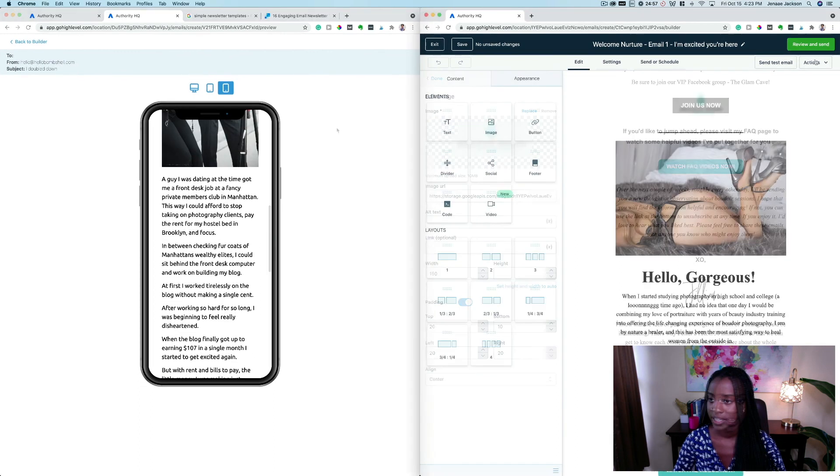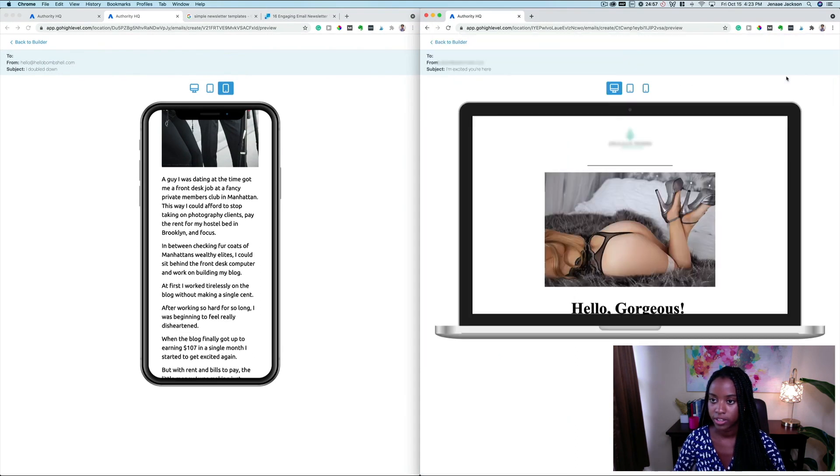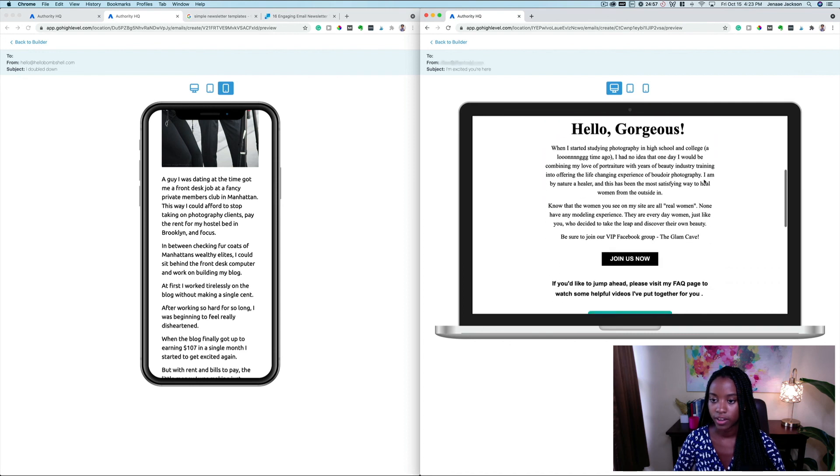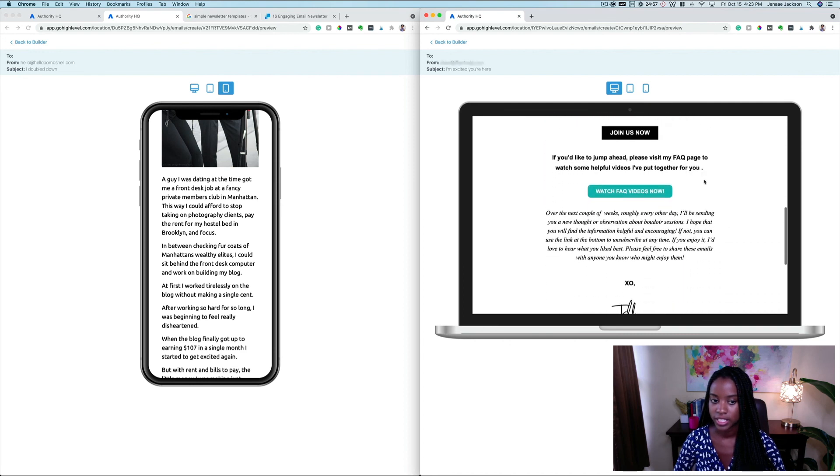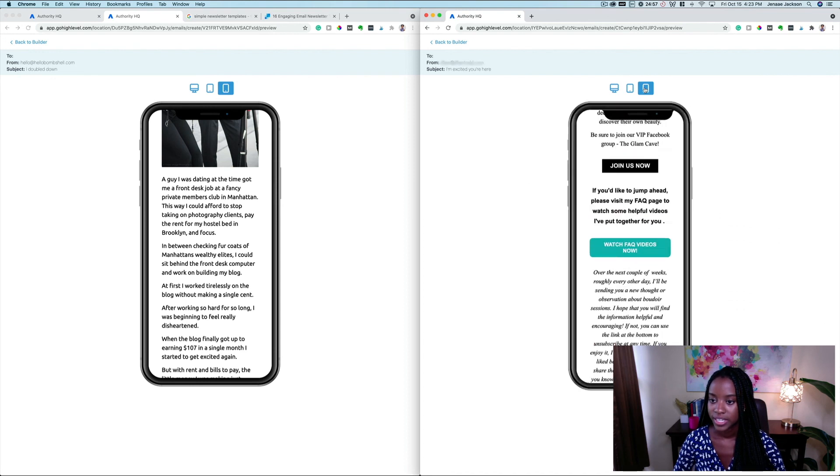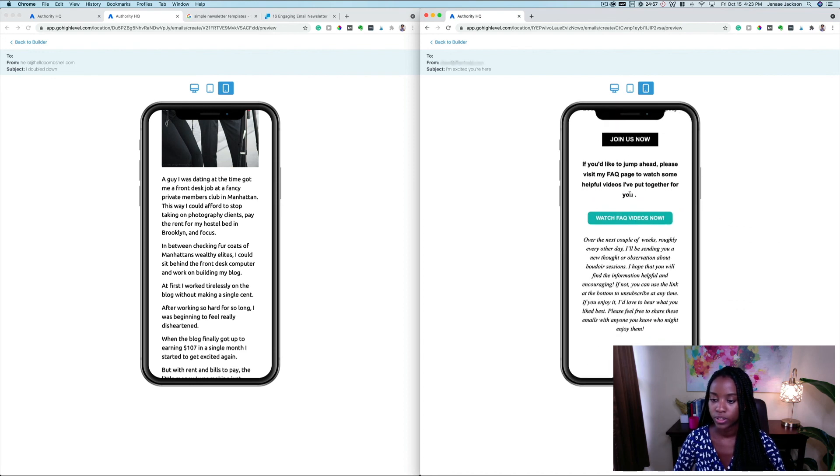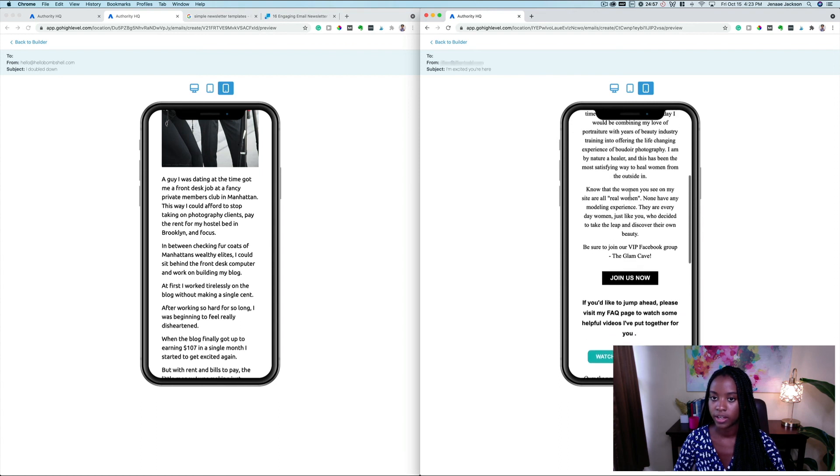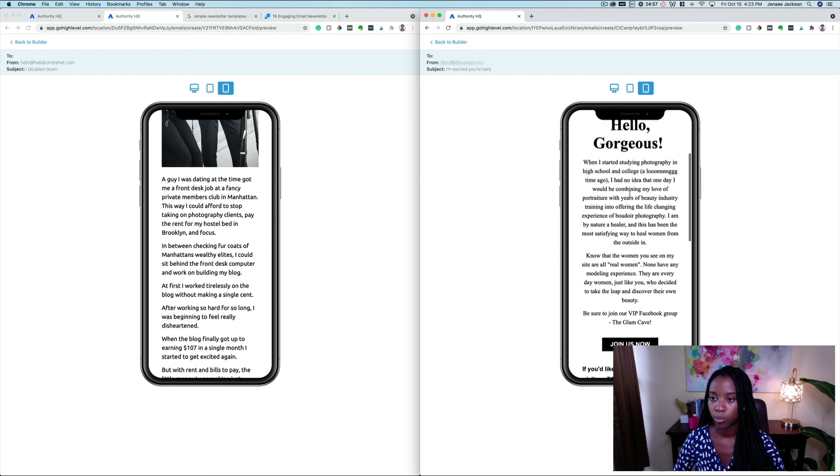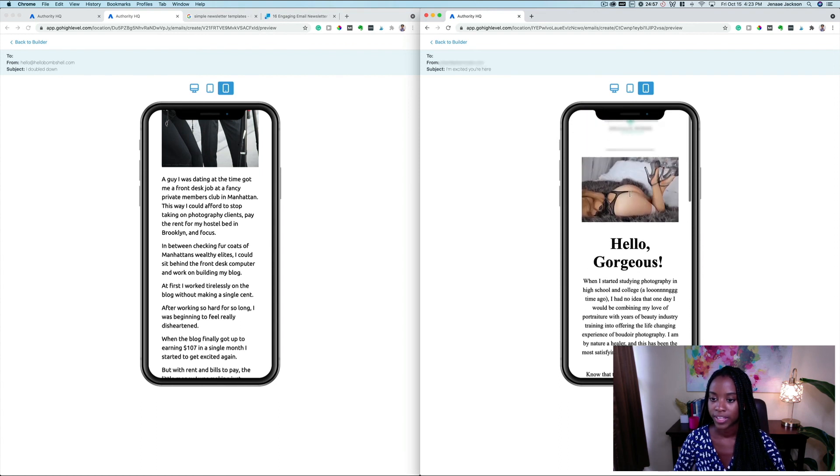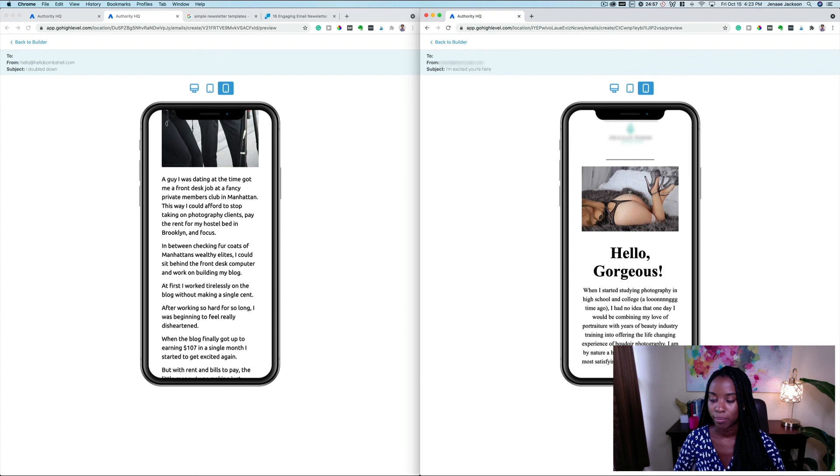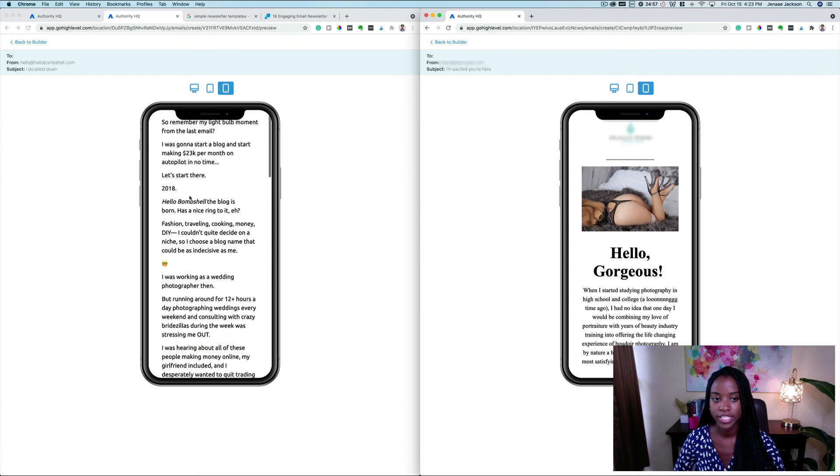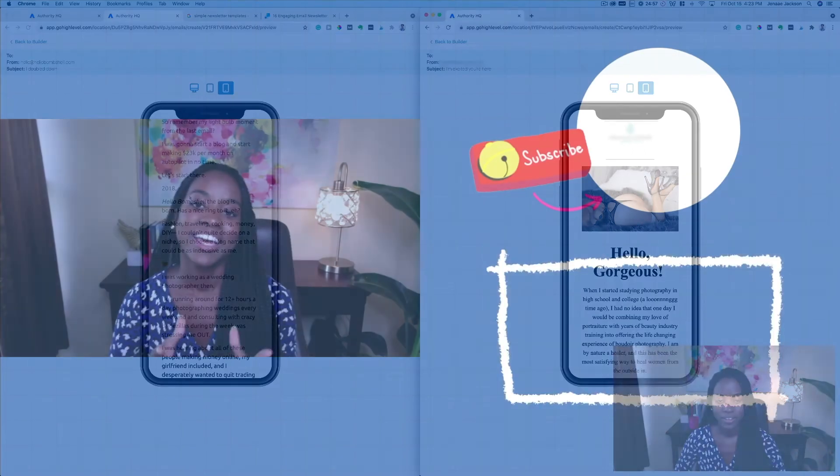Let's take a look at this email here. Let's preview. This is what it would look like on desktop, this is what it would look like on mobile, and both are looking absolutely beautiful and stunning.